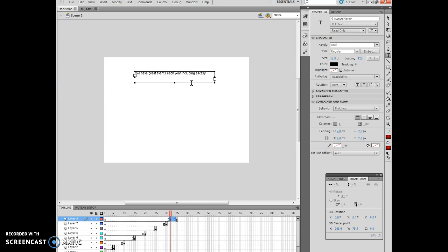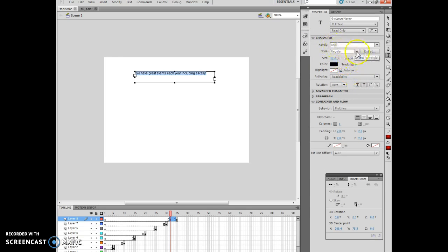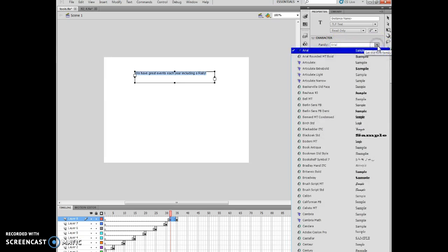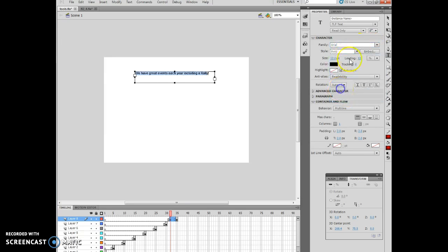We have great events each year, including a rally. You'll notice it's normal text, and just like if you were working in Word, if you wanted to change the values of the text, you make sure it's highlighted. My character box is open so I can modify it. I want to change Arial, choose Arial Bold. The size is going to be 16.